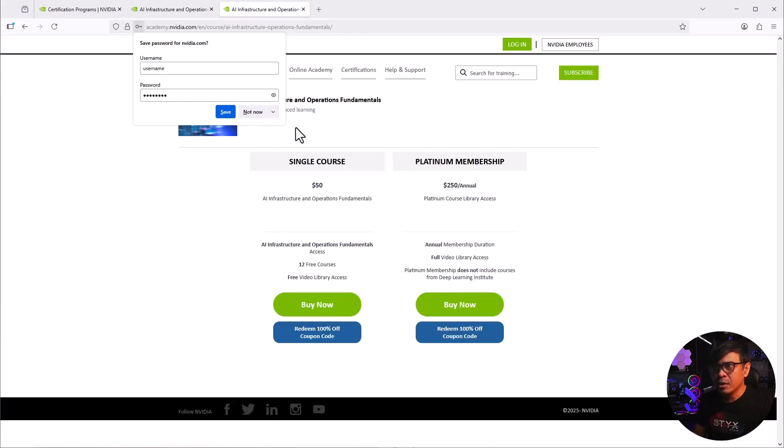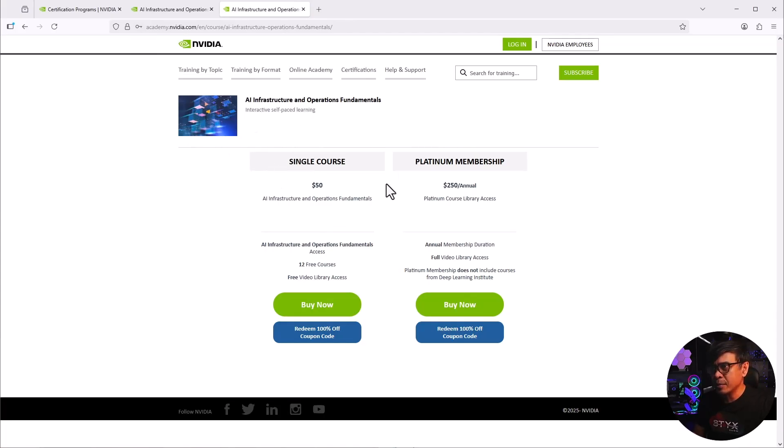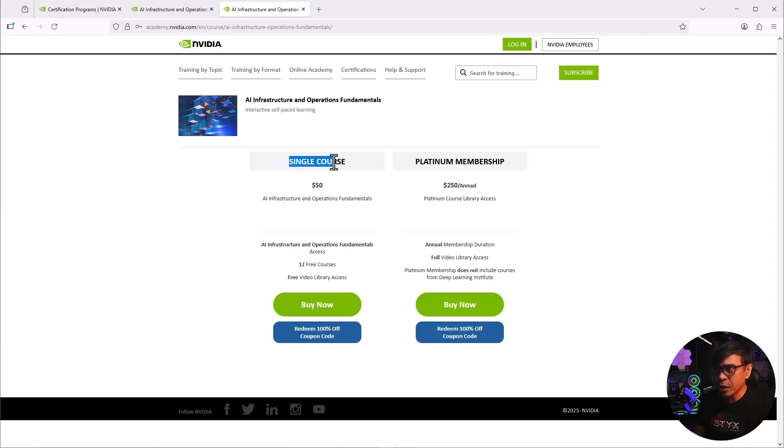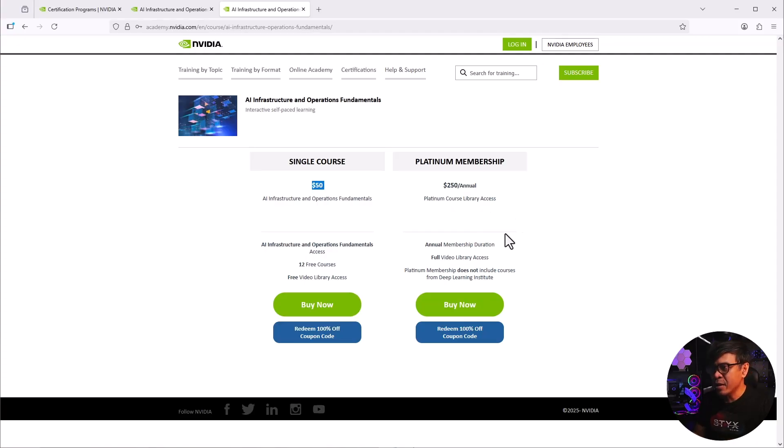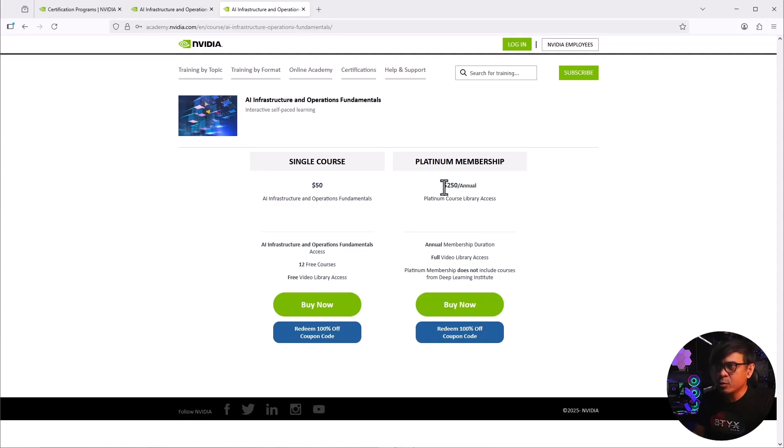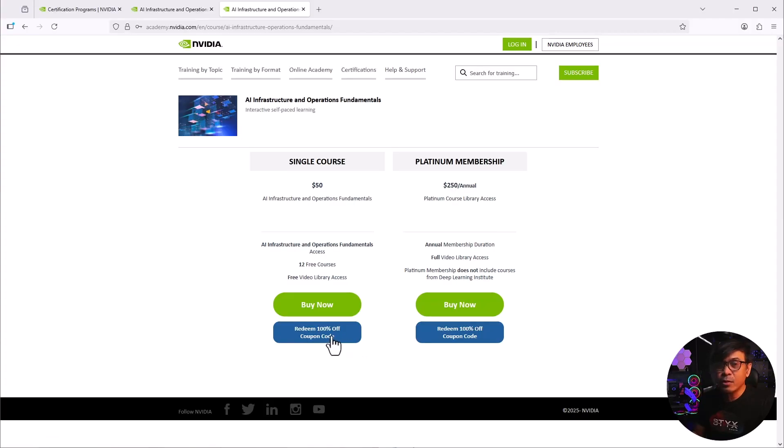So as you see, we are now in the self-paced training page. And we have two options. One is the single course, which only costs $50. We also have platinum membership, which allows us to access most, if not all, NVIDIA courses. It says here it does not include courses from Deep Learning Institute. But still, $250 for annual, for yearly subscription is not bad. It also says here the 100% coupon code.